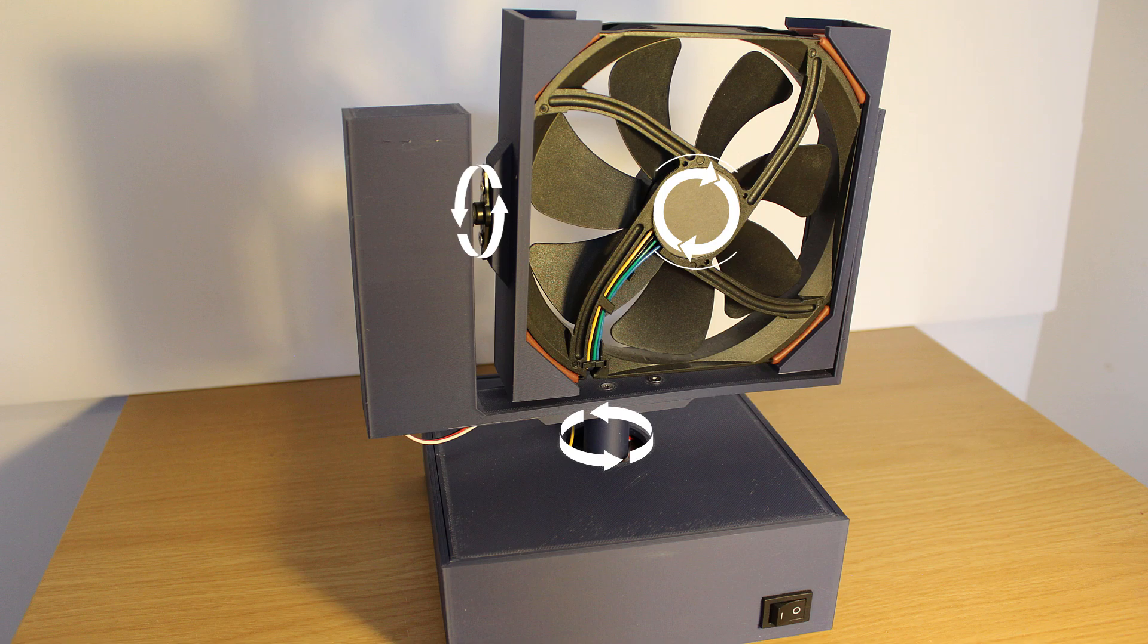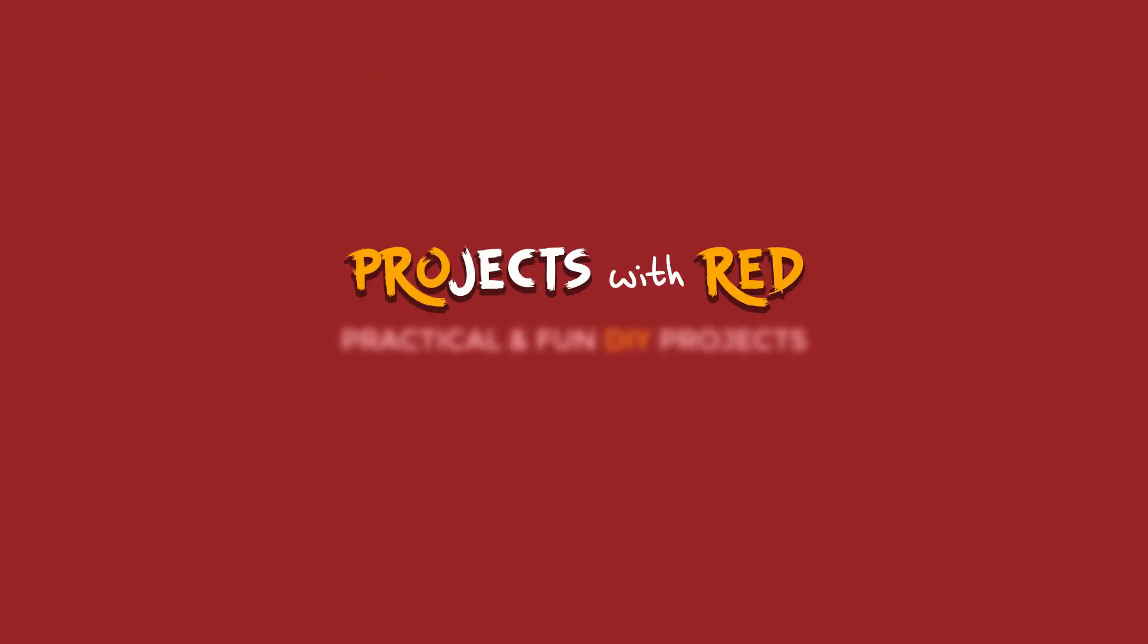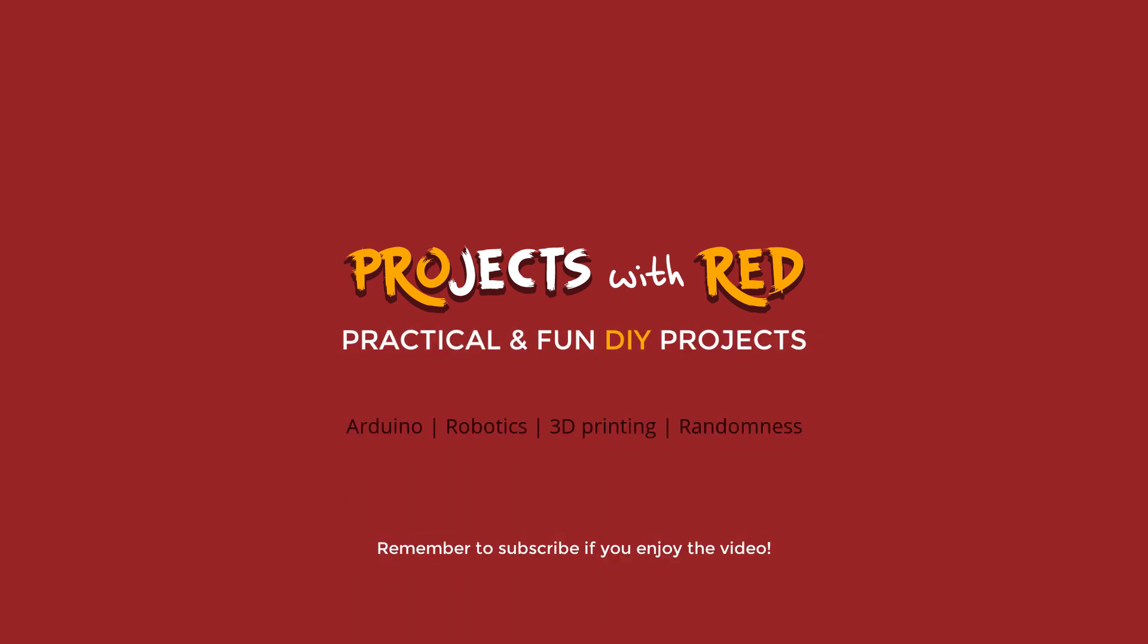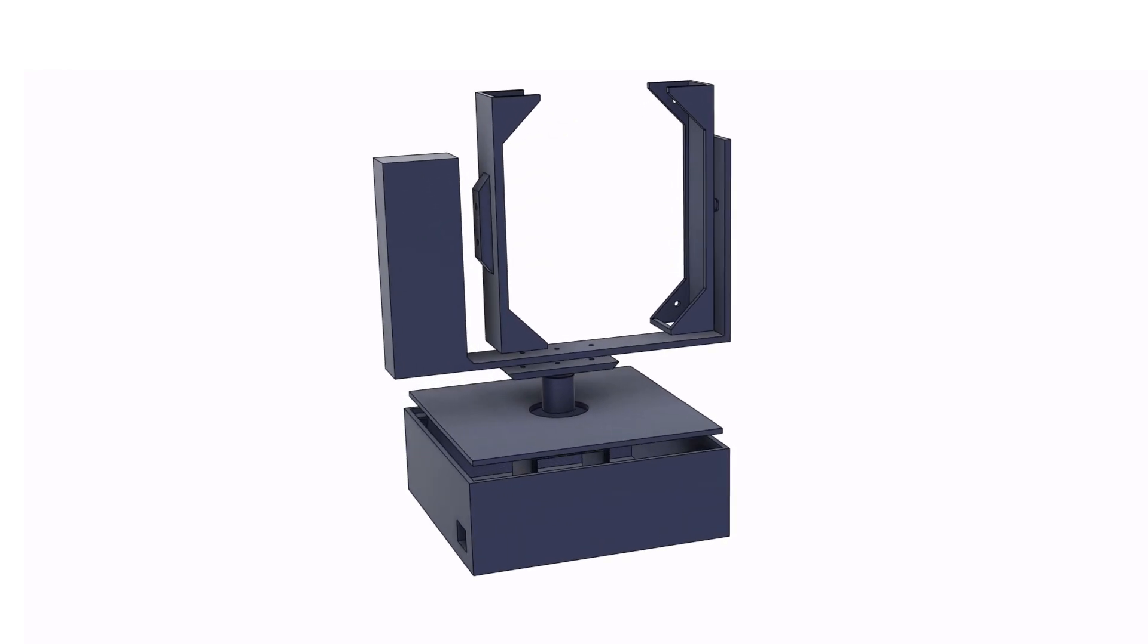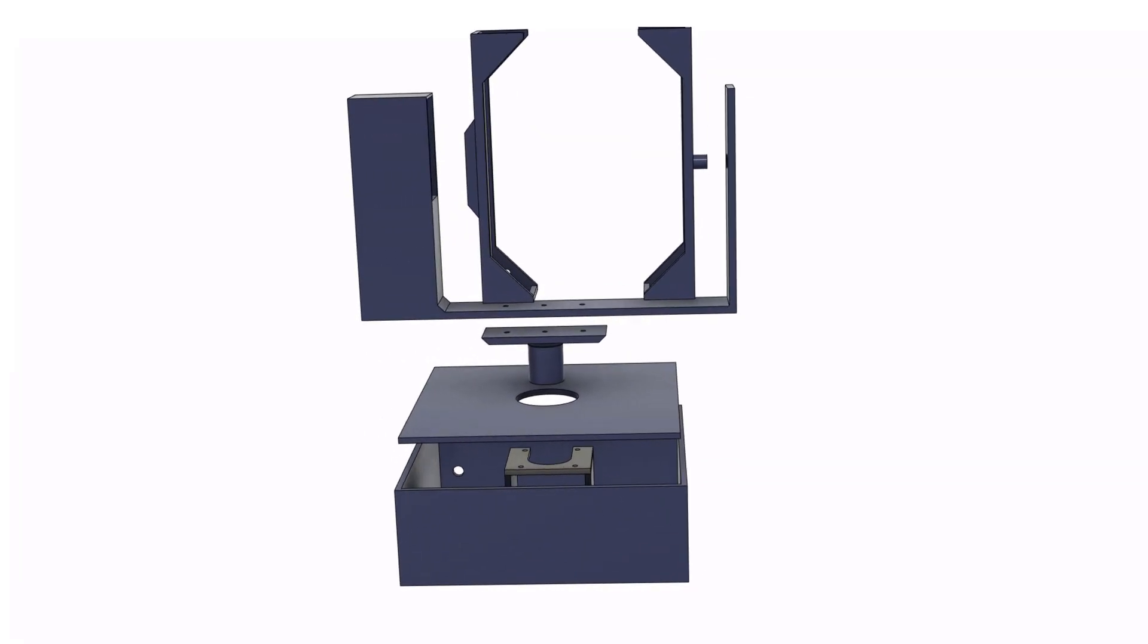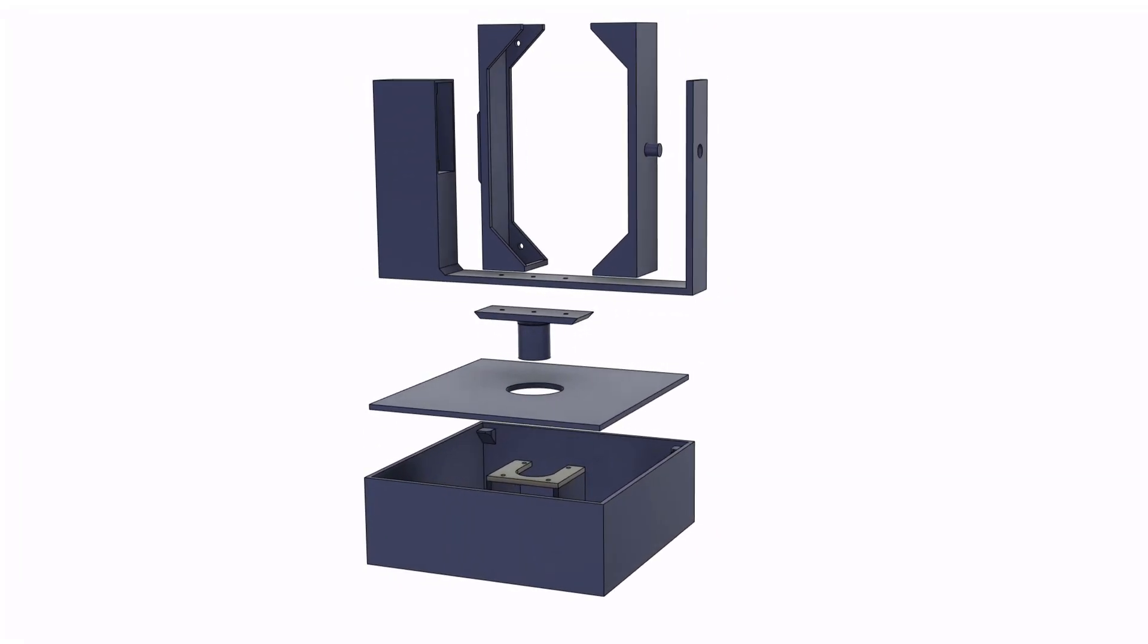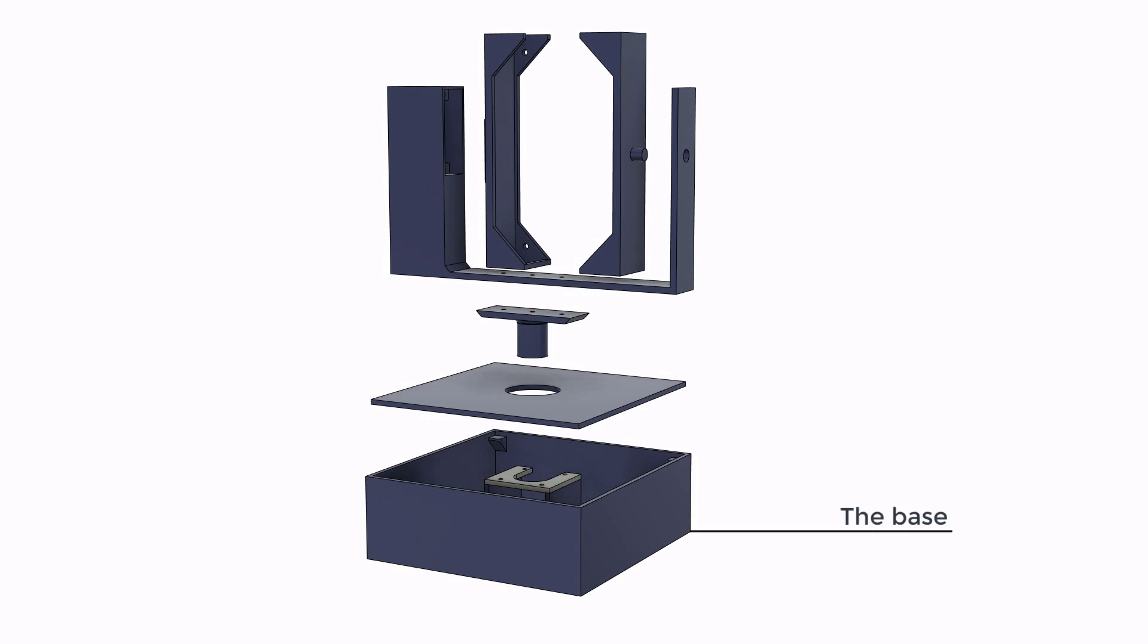In this video we're going to see how we can do all of this. In the design that I came up with, there are six main parts that make up the fan. The base.